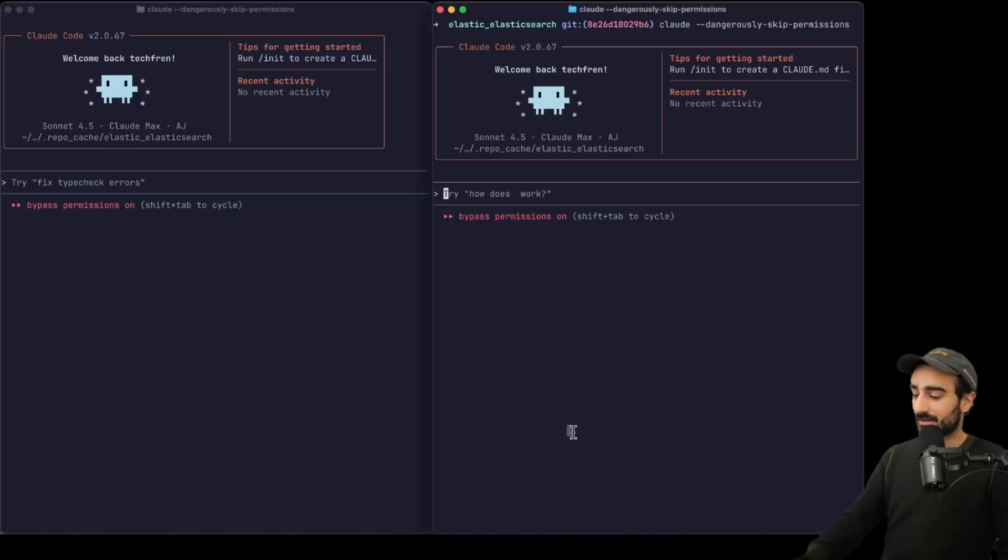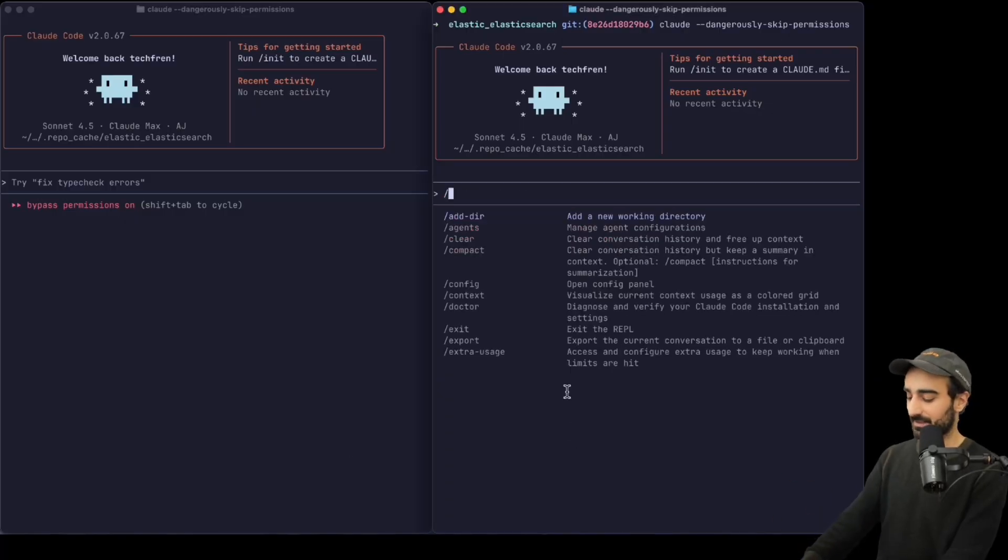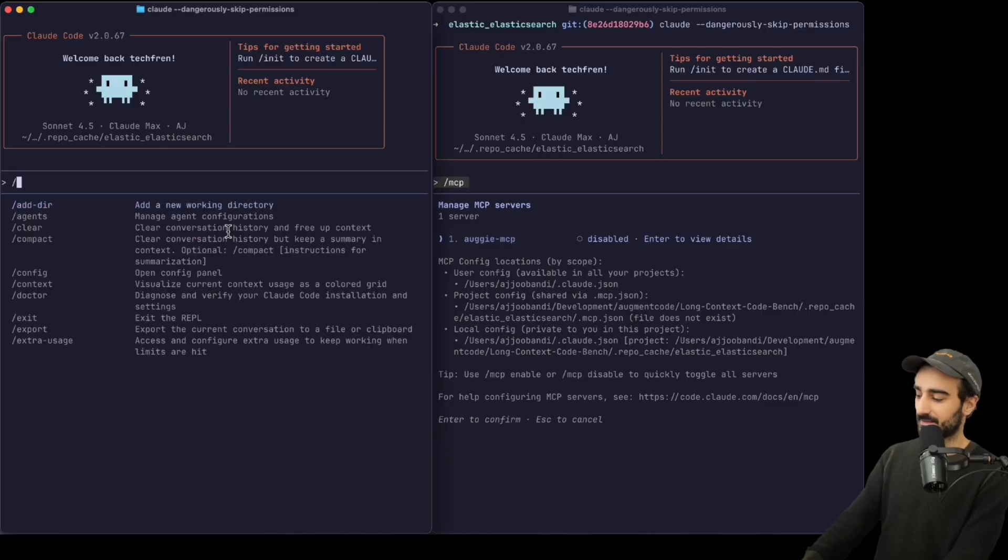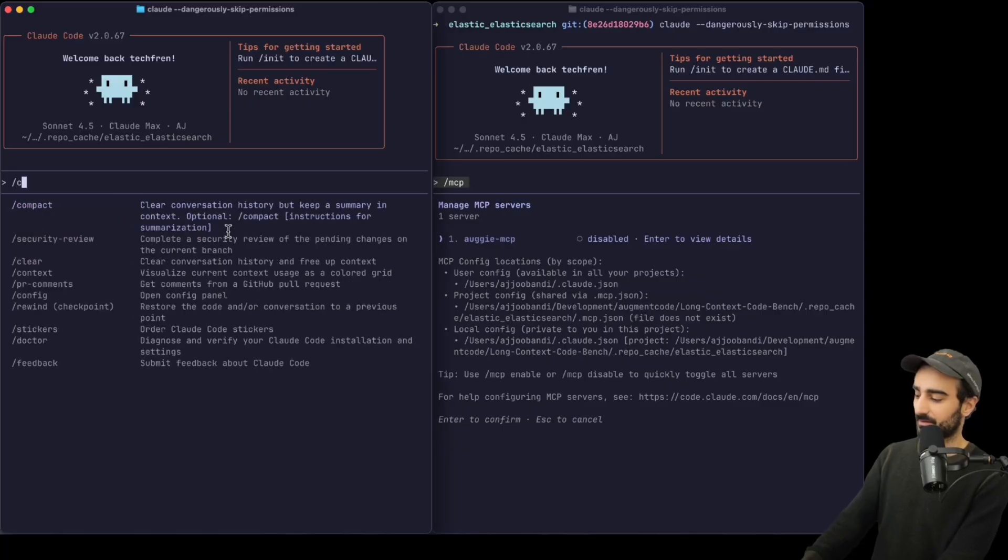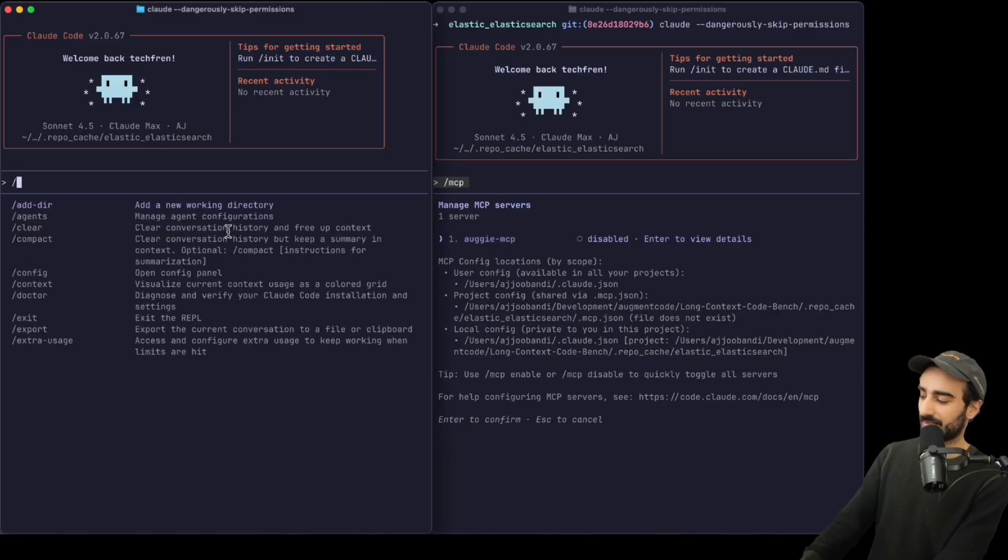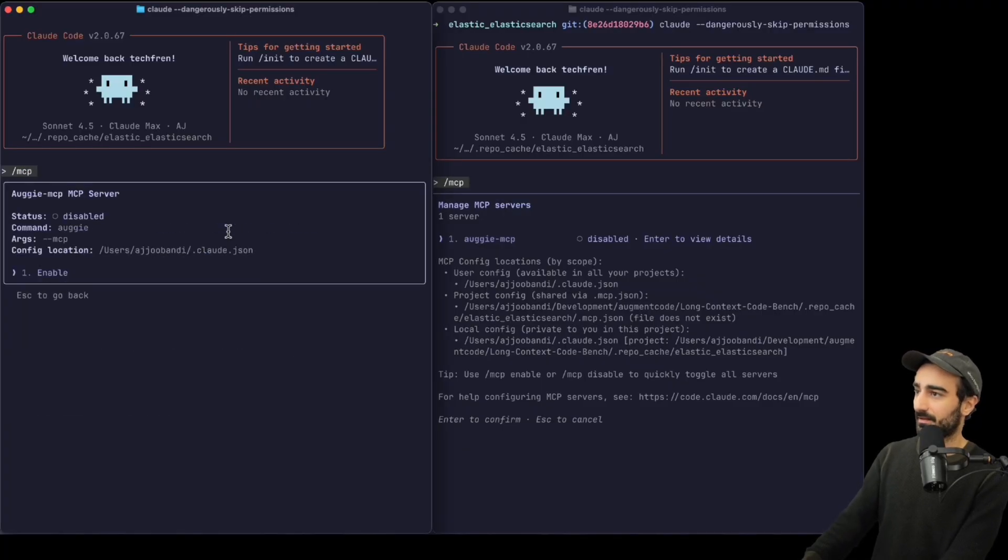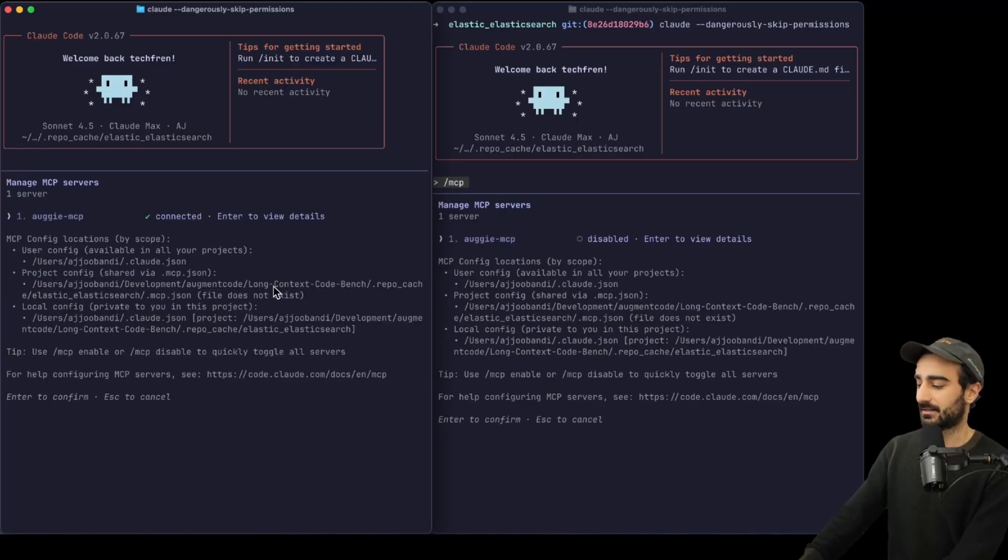Okay, here I have Claude Code. I've already set up the MCP. I'm going to leave it disabled on the one on the right, and on the one on the left I am going to enable this one. See that, connect.